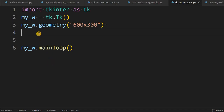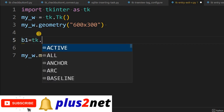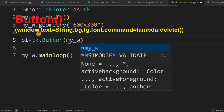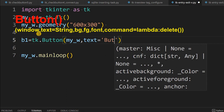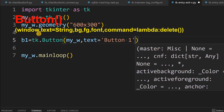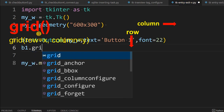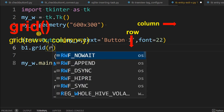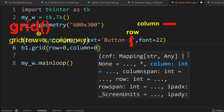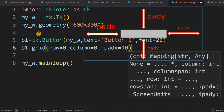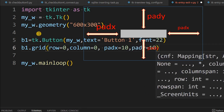Let us start from a blank template. We will place a button first: b1 equal to tk dot button, parent window my_w. We declare some text, let's say 'button one', with a slightly bigger font size 22. Now we place it on a grid with row equal to 0, column equal to 0, pad x 10 and pad y 10.